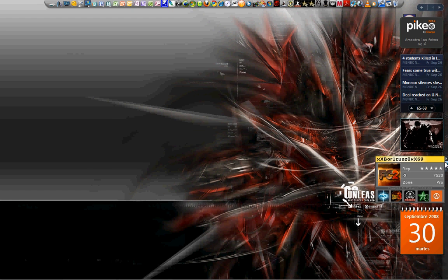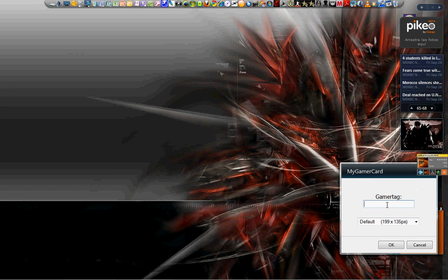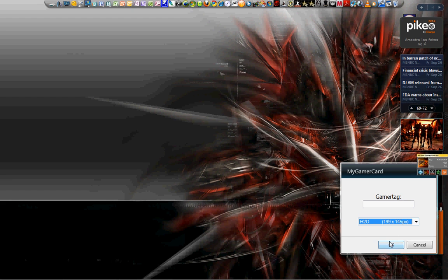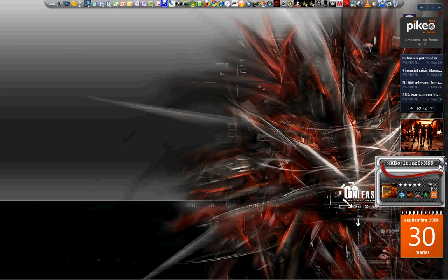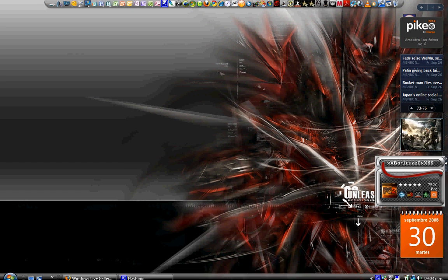Click Options and put in your gamertag. That's pretty much it. Here you can put it on different designs, change color, change size. If you have internet, it will refresh at certain times so your gamer score can be up to date.